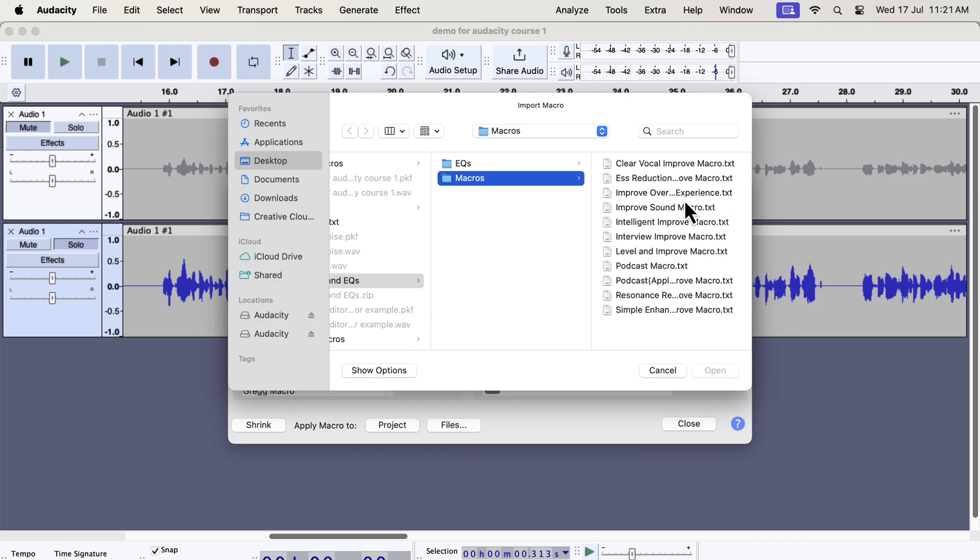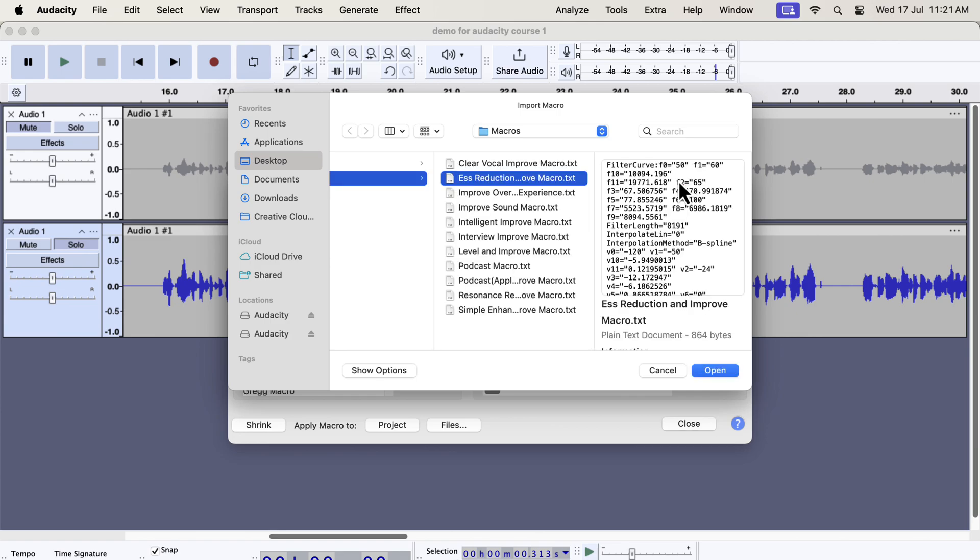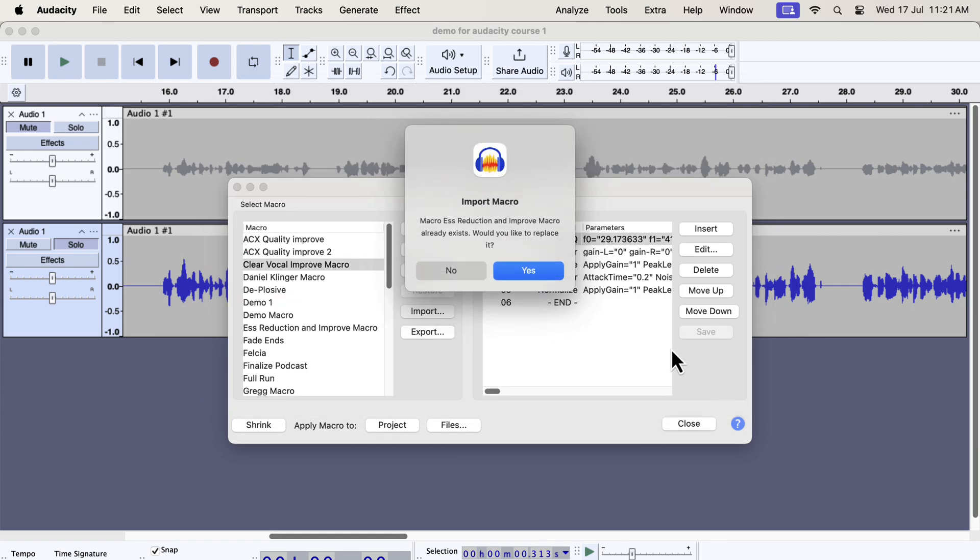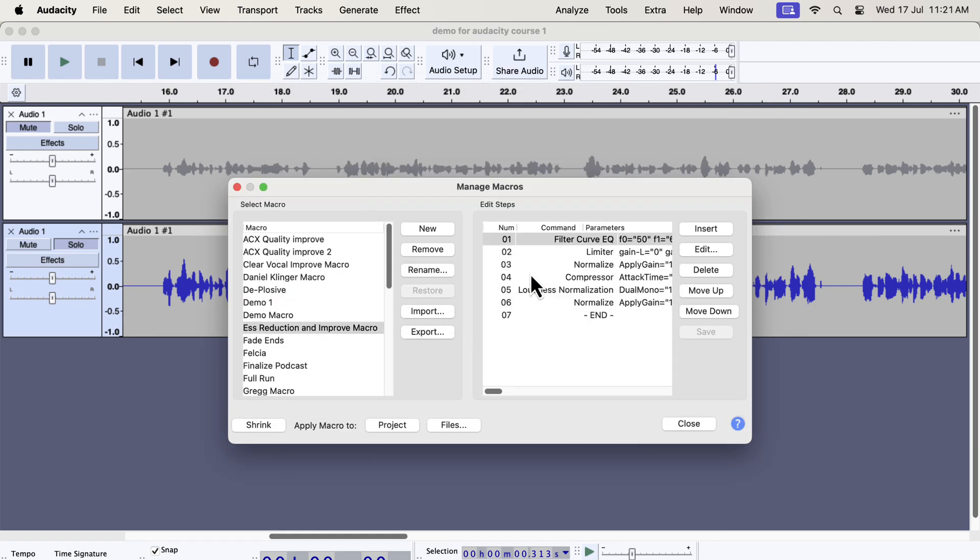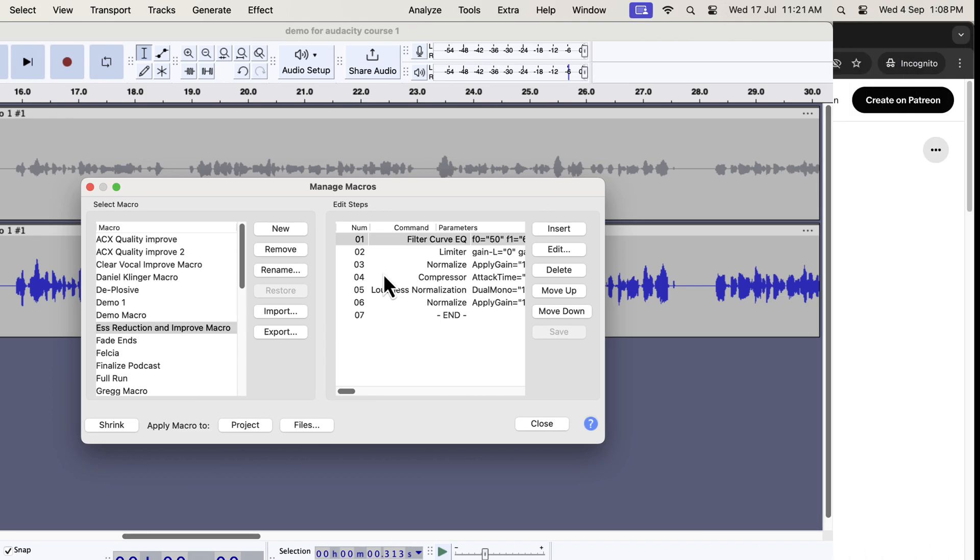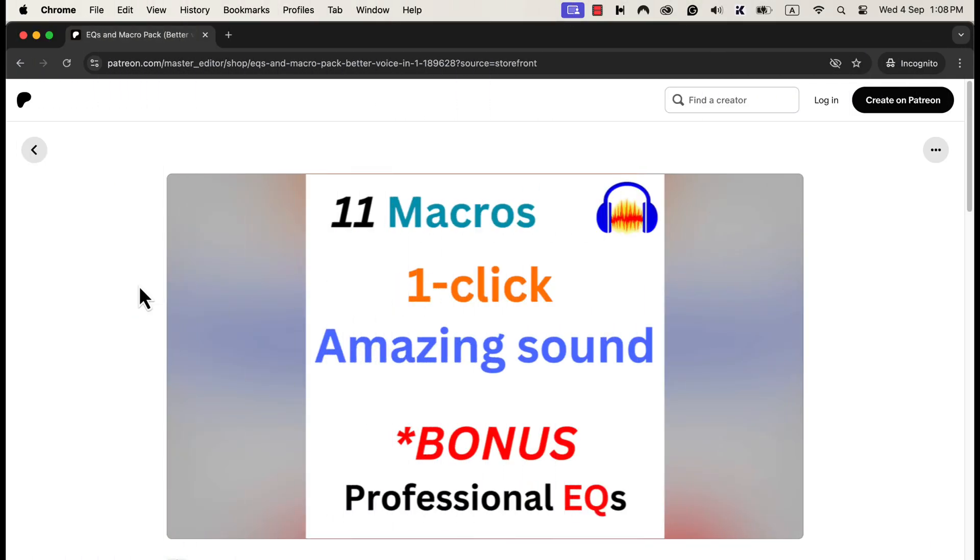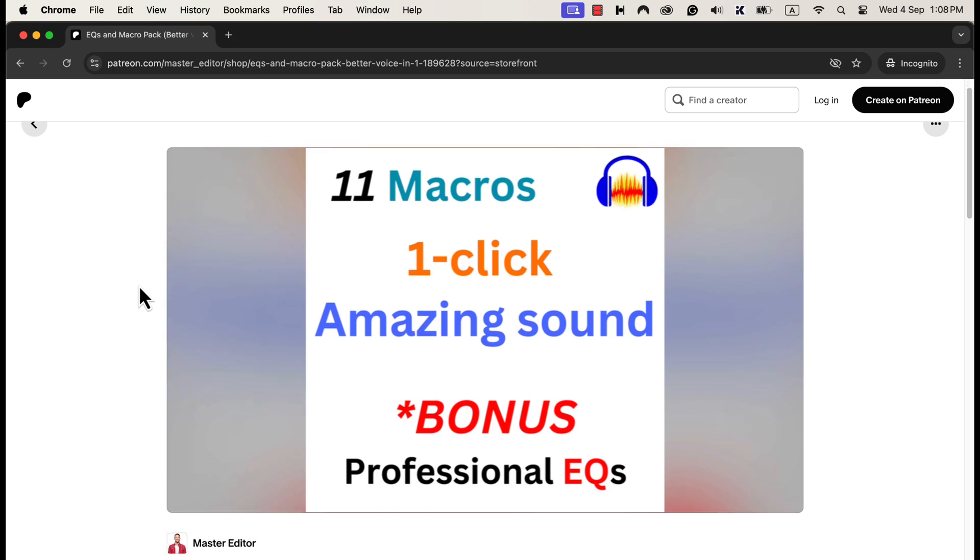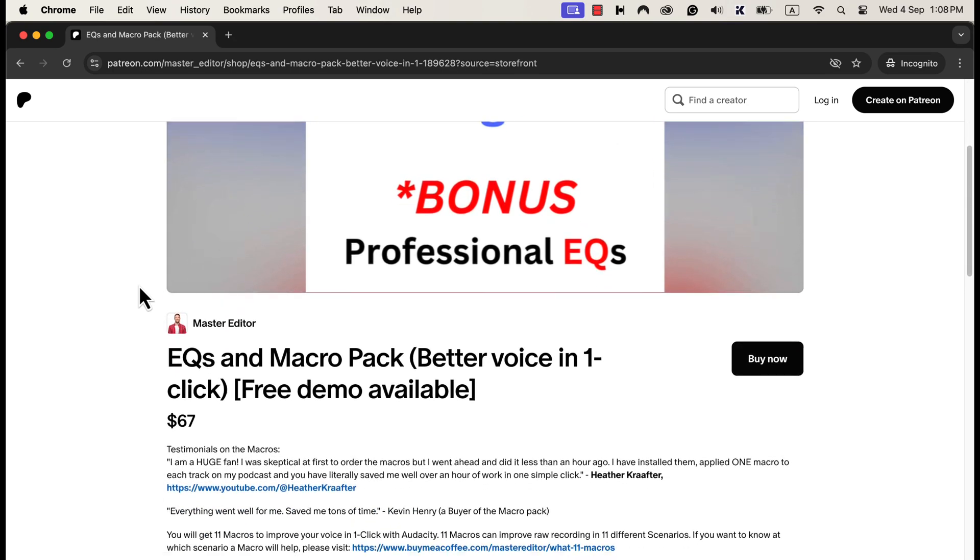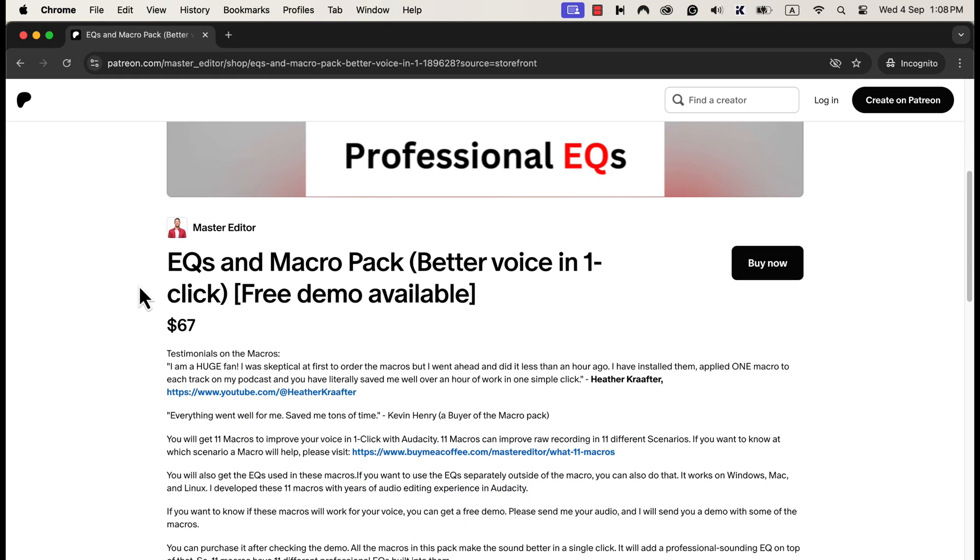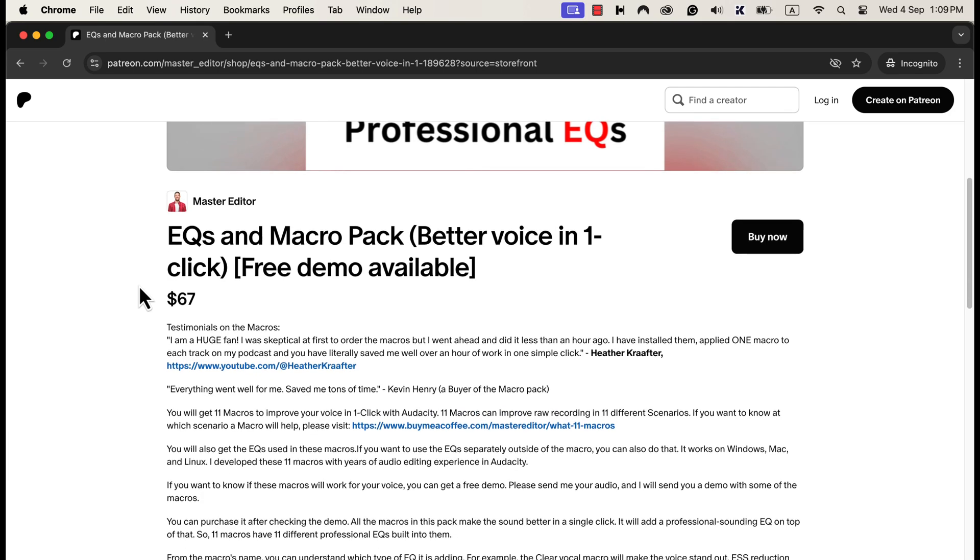If you need help installing these, you will get after-sales service after purchasing. So where do you get these macros? You can get these macros from several places. To support different payment methods, I have uploaded these macros on Patreon and in my shop. You can get the macros from any of the links you find convenient. They all have the same product.